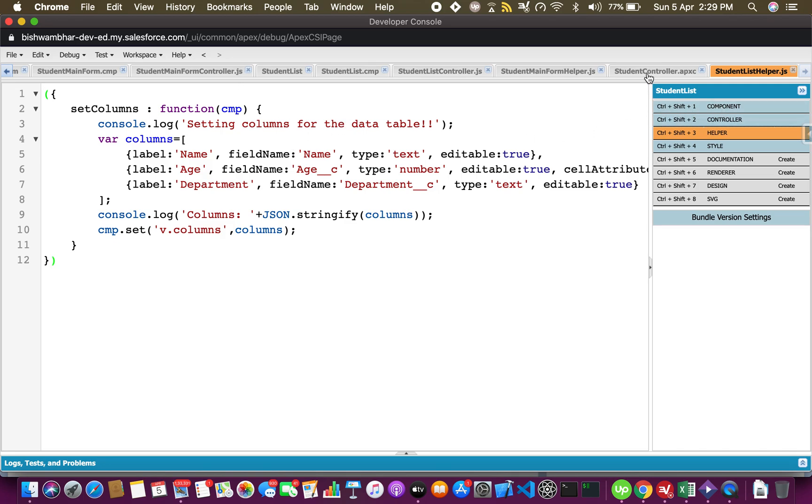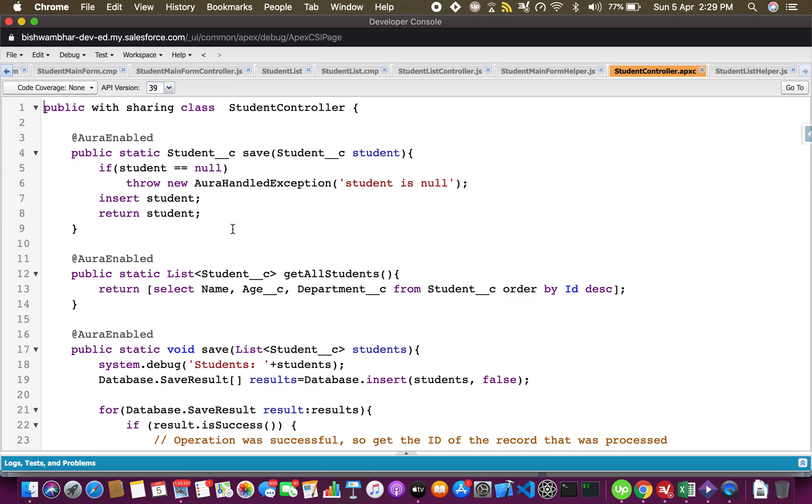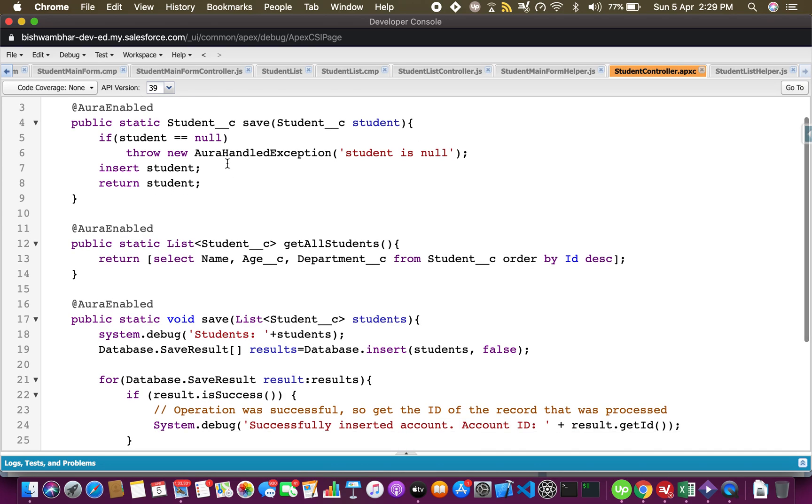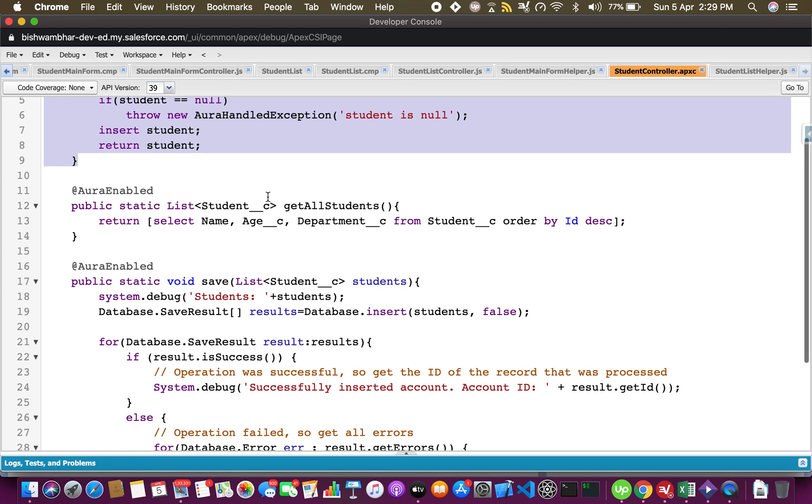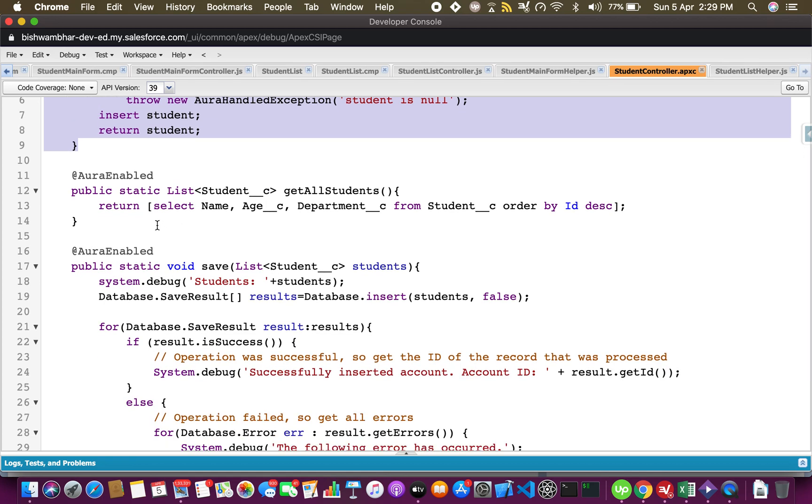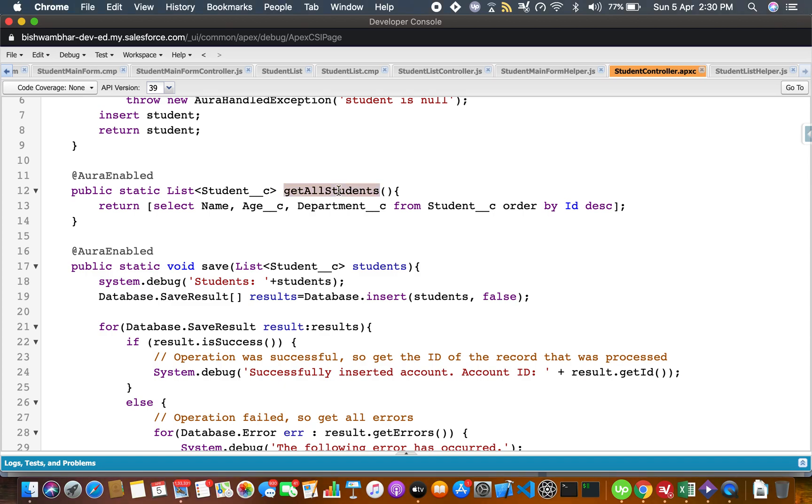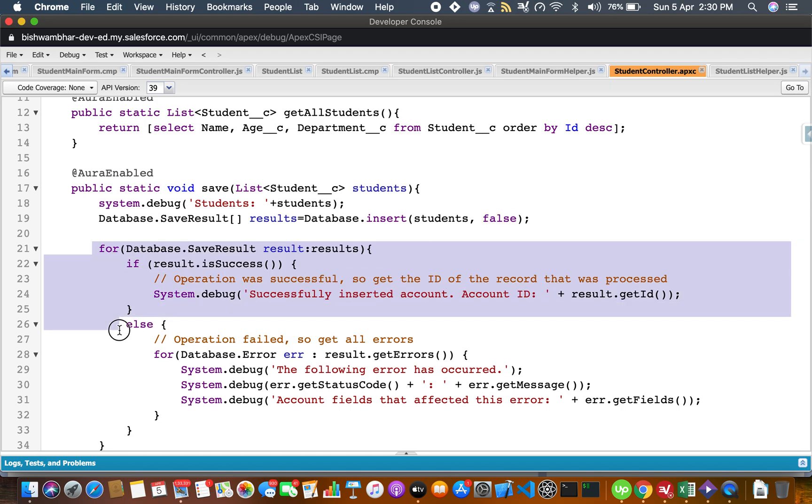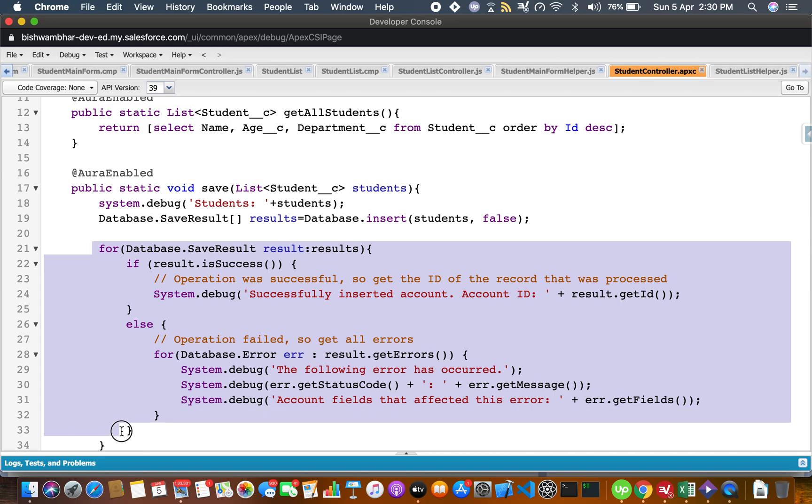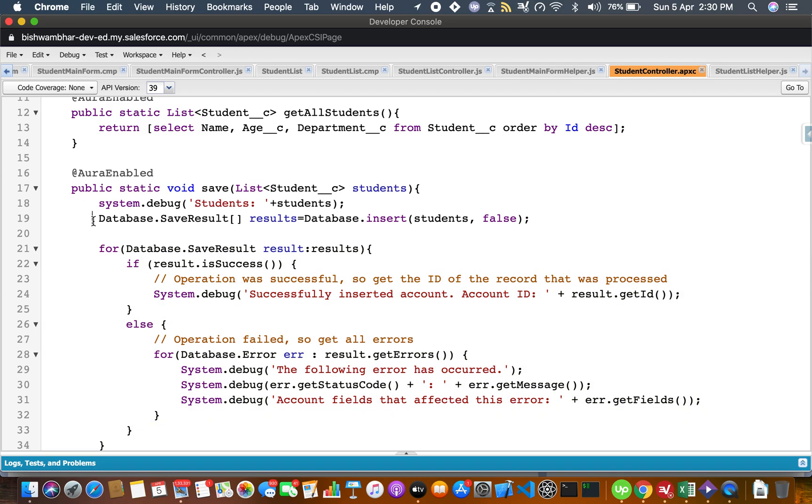Now let's have a quick look at the student controller. We are not using this one, this is for saving just a single student. This is what is retrieving all the students and showing it in the lightning data table. This is a method that we are using for saving collection of students - a list of students. I'm using this method so as to make sure that even if one of the records fails the others go through. This line is what does most of the work, saving the collection of students.